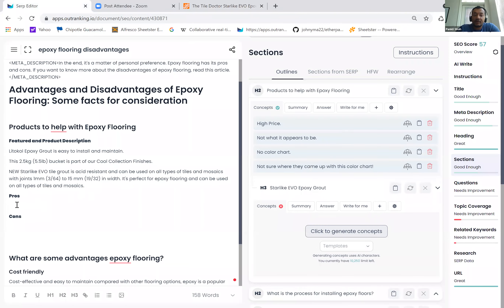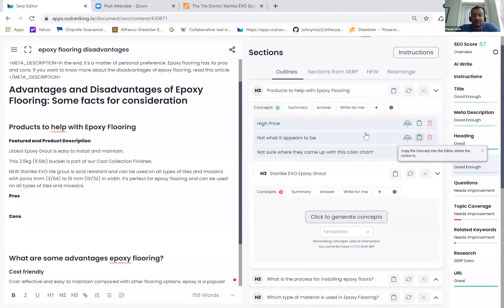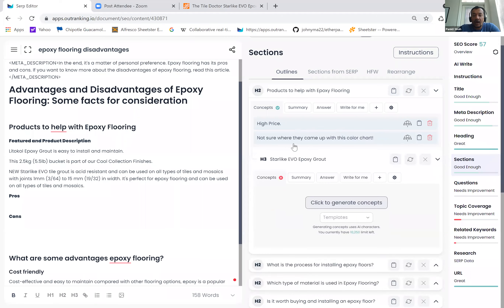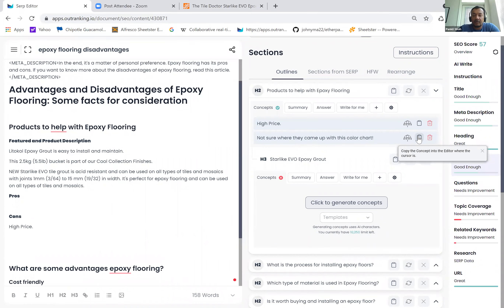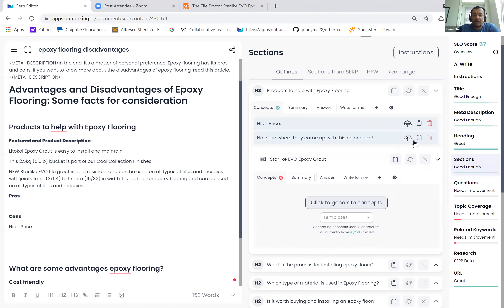Let's go ahead and delete this content and paste this review in here and come back. I'm going to select disadvantages and let's see if we can generate. So even then — no color card, not what it appears to be, not sure where they come up with the colored card. This is not relevant, so I can see there are two cons to it. And I'm sure we can find plenty of pros for this particular product from the same content.